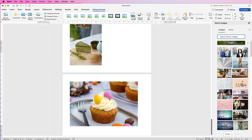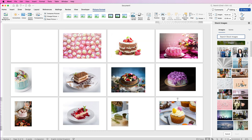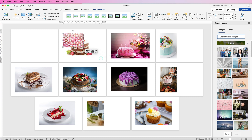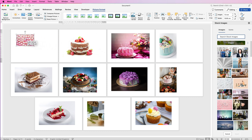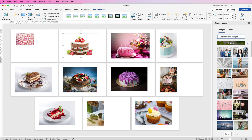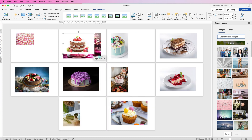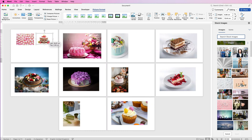Now if we just zoom out, you can see all of my images have been inserted but they're on completely different pages. To get all of the images onto one page, select each one, right-click, go down to Wrap Text, select In Front of Text, then resize it and place it on the first page. Do the same thing with the next one and they'll all gradually move across.